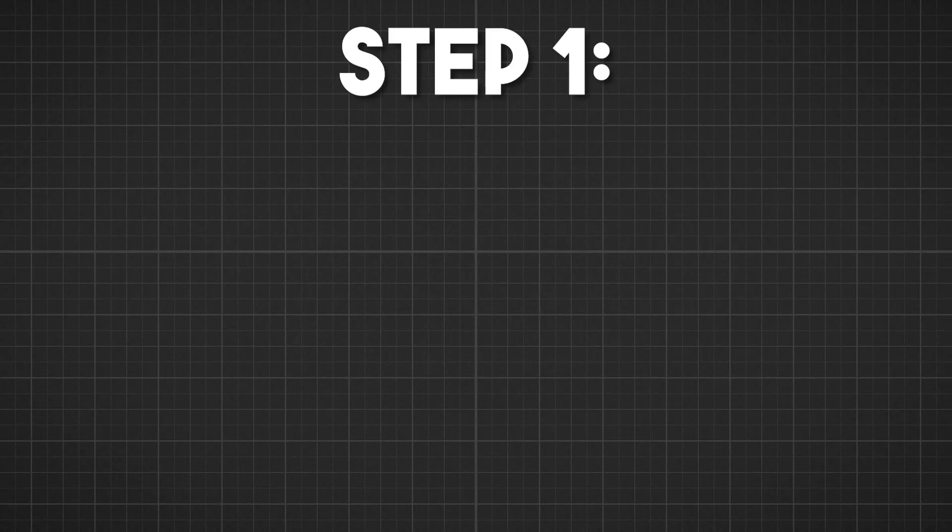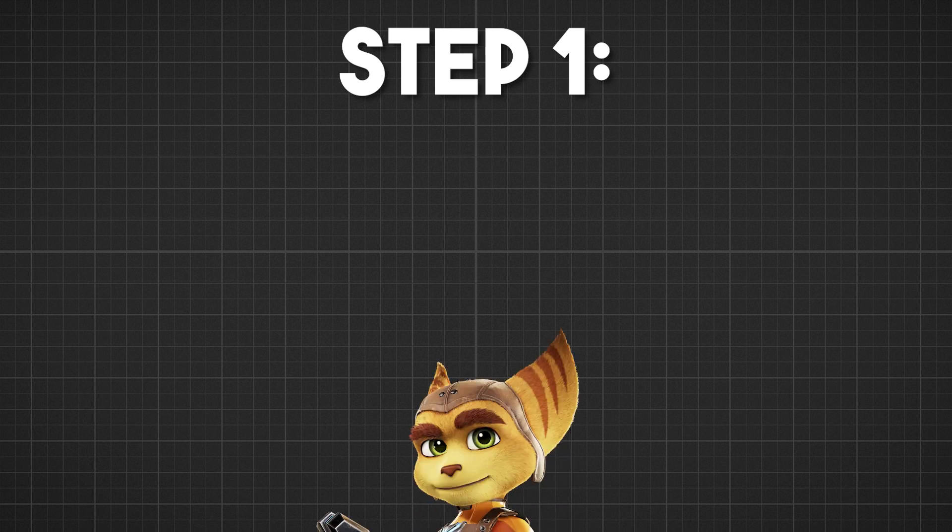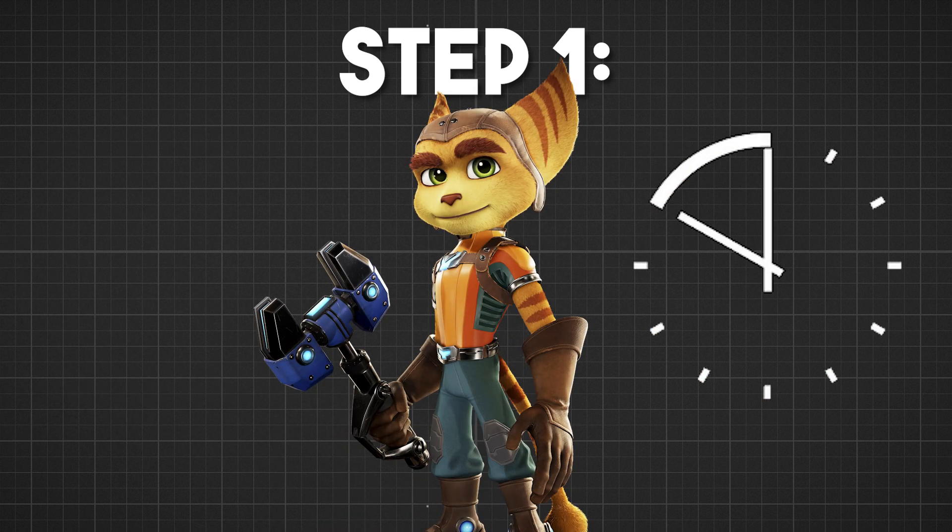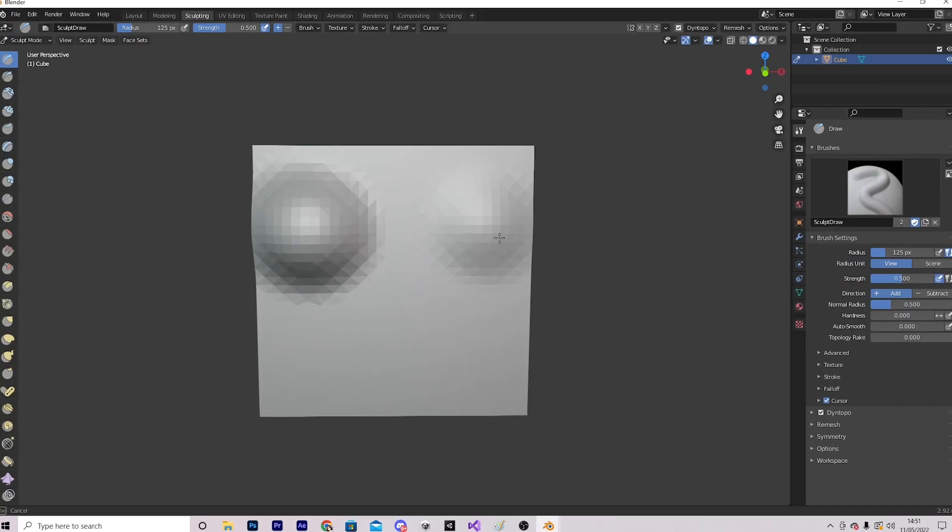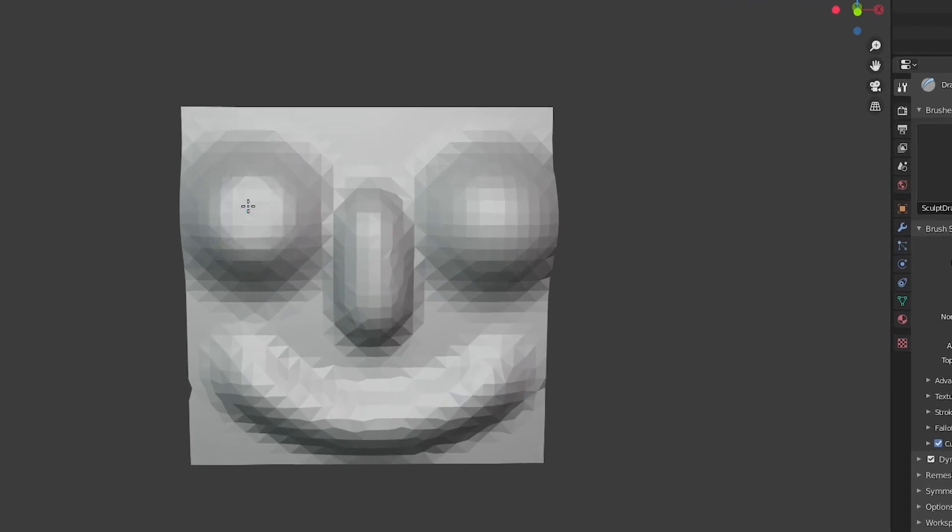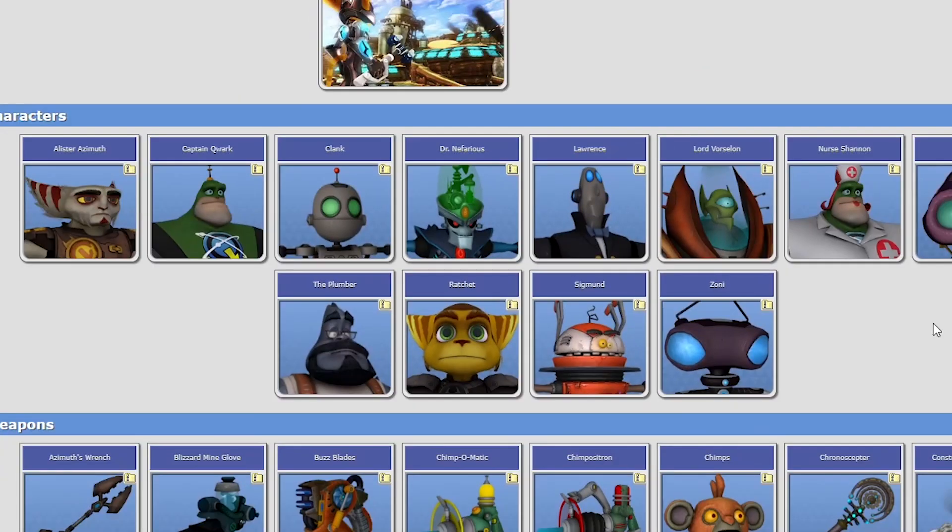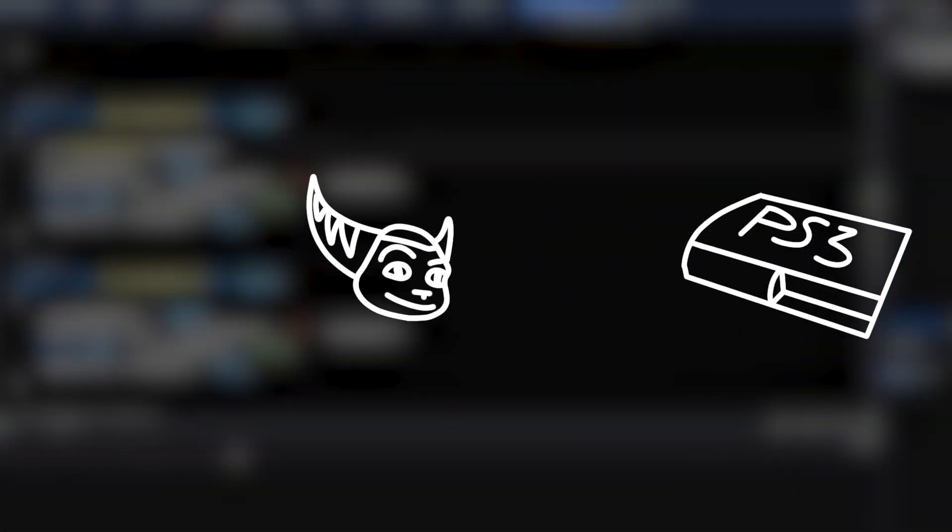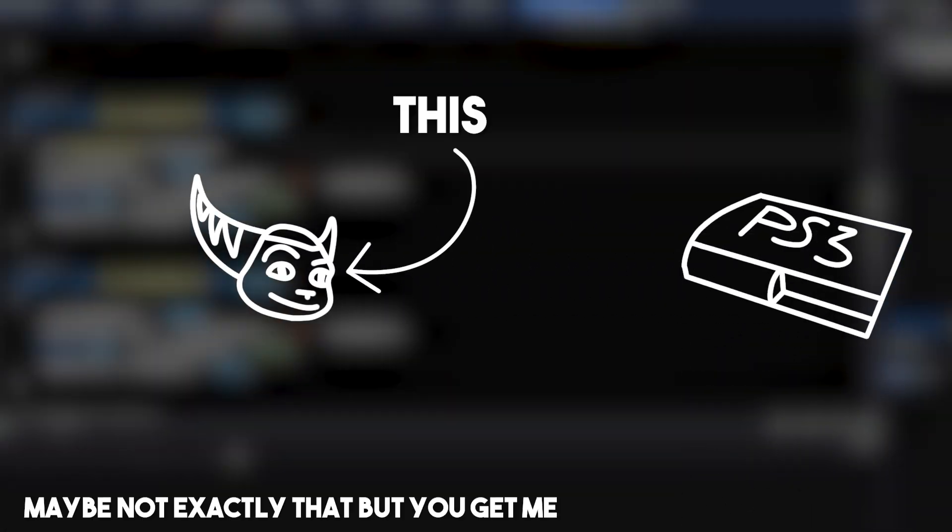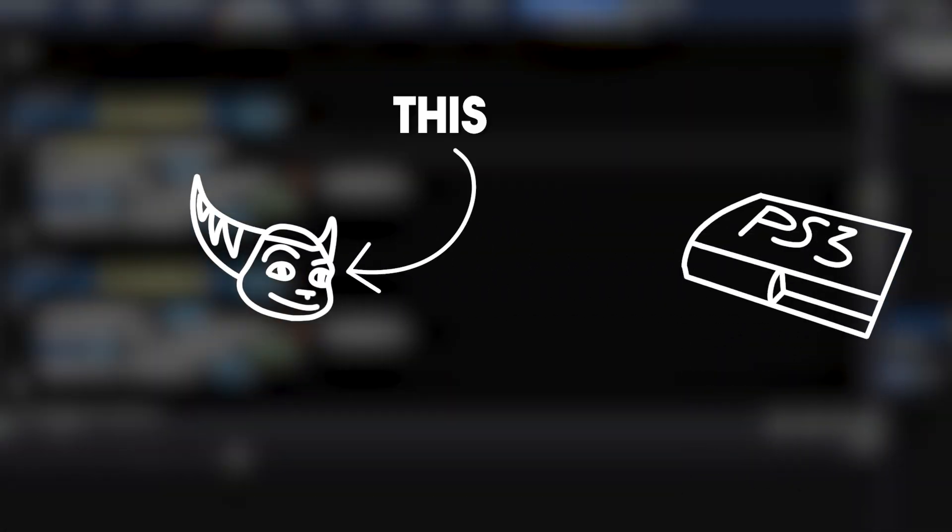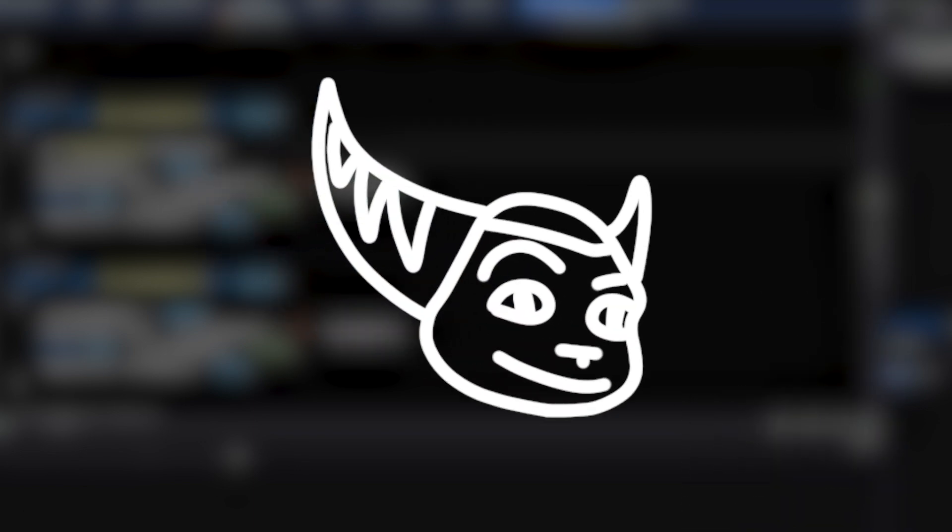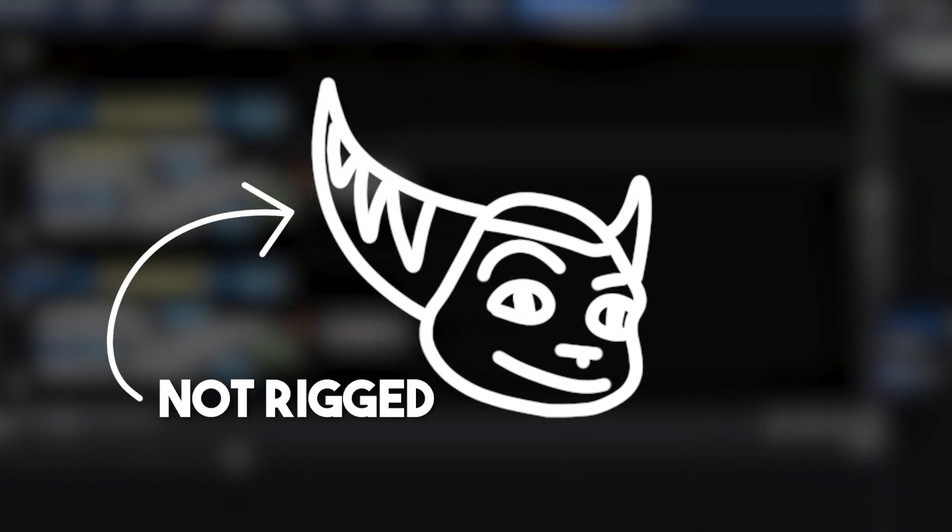The first step of recreating this game is making the main character. Now I only have 48 hours so making a model from scratch would be a big waste of time. So instead I downloaded this model from this website, which directly grabs models from games, meaning that this is the original model that Playstation used. The only issue is that this model is not rigged, so we can't actually animate it.